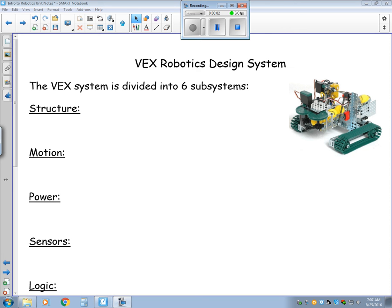This is video 2 for the intro to robotics. In this video we are going to focus on the VEX system. We're going to take a look at all of the different VEX parts that you will be using to build your robot for a contest this year.